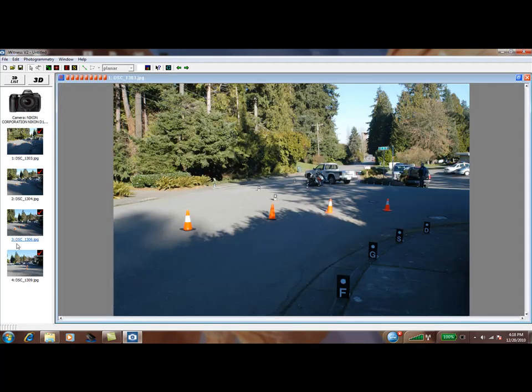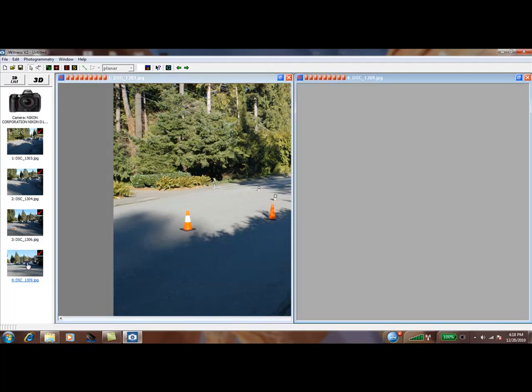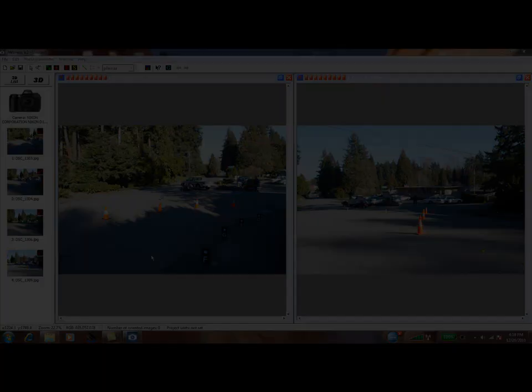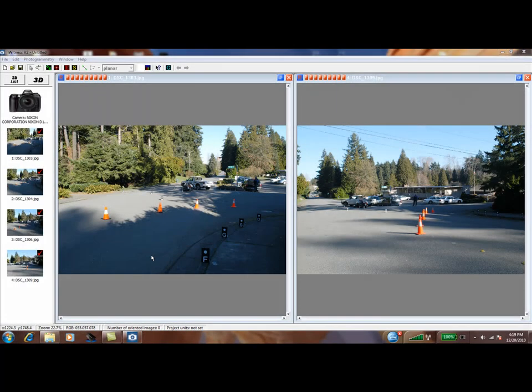Double-click the first and fourth image as illustrated. The project must be started with two images with good angle separation. In this case we selected the first and fourth image, which gave us the best separation.